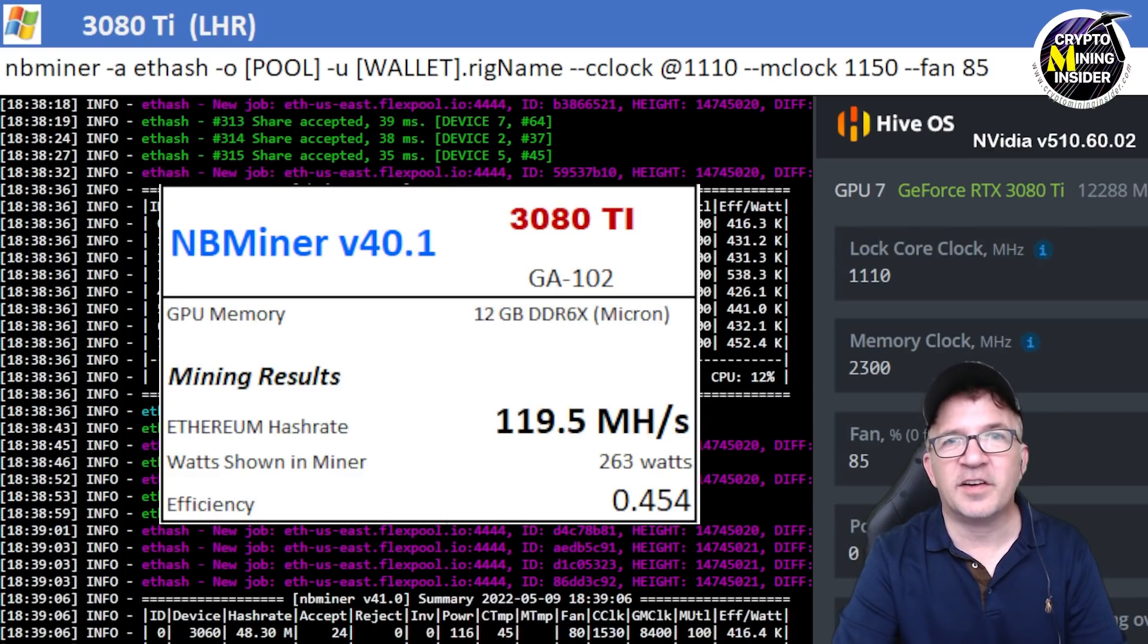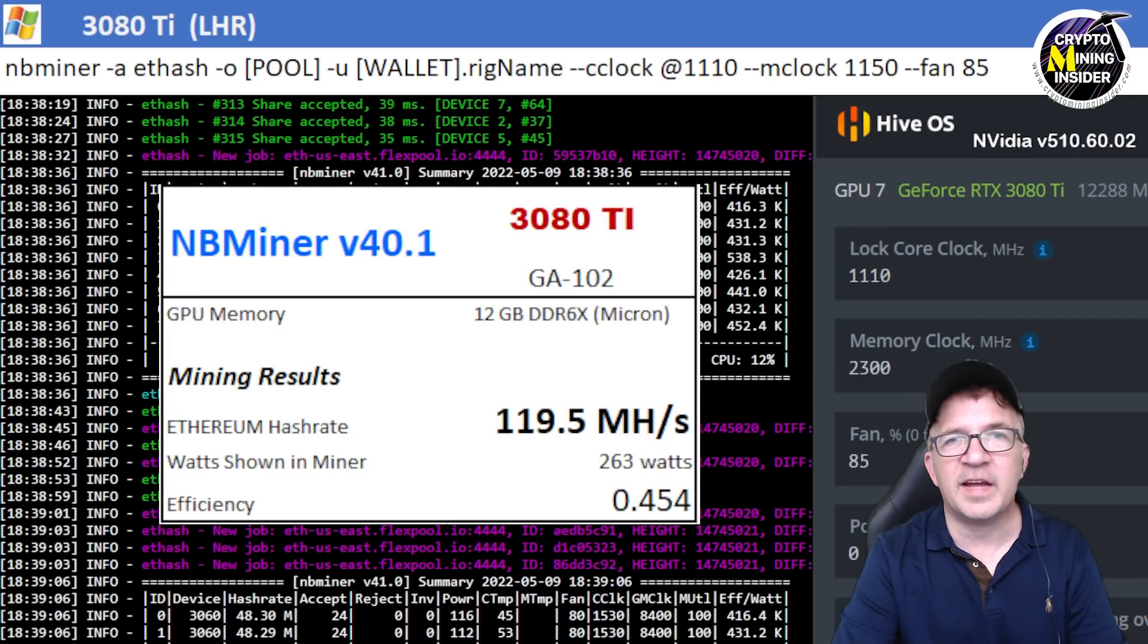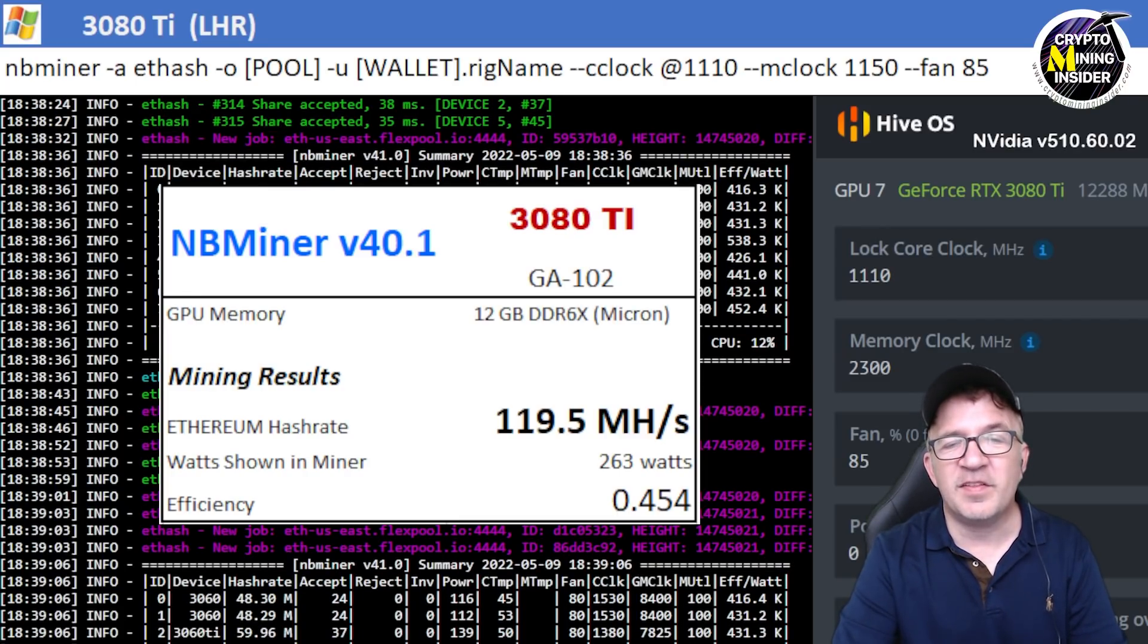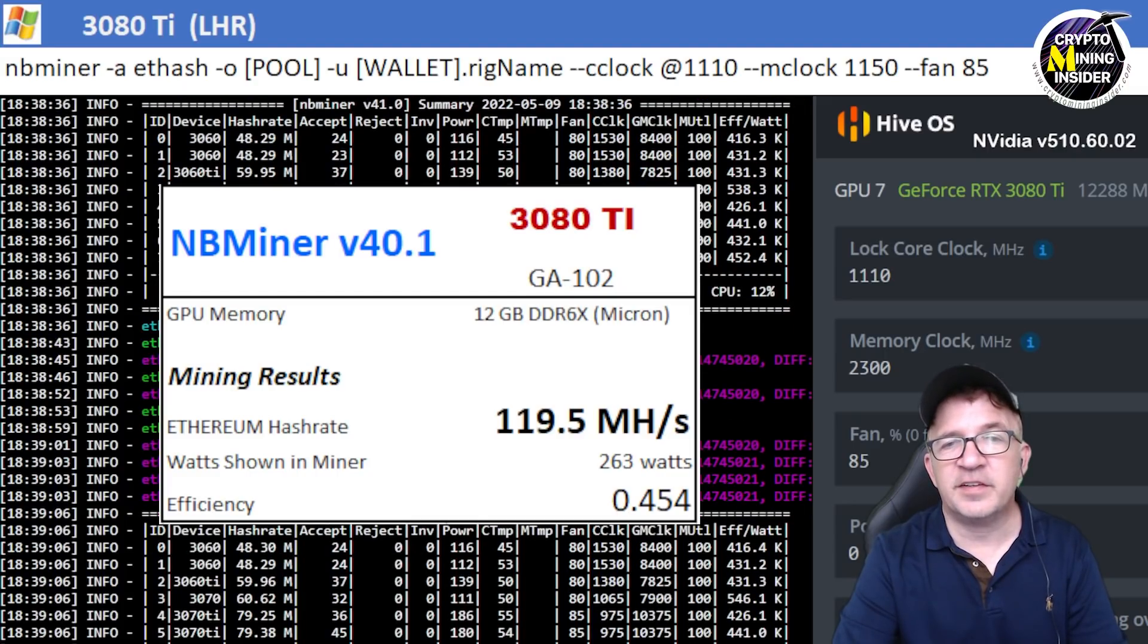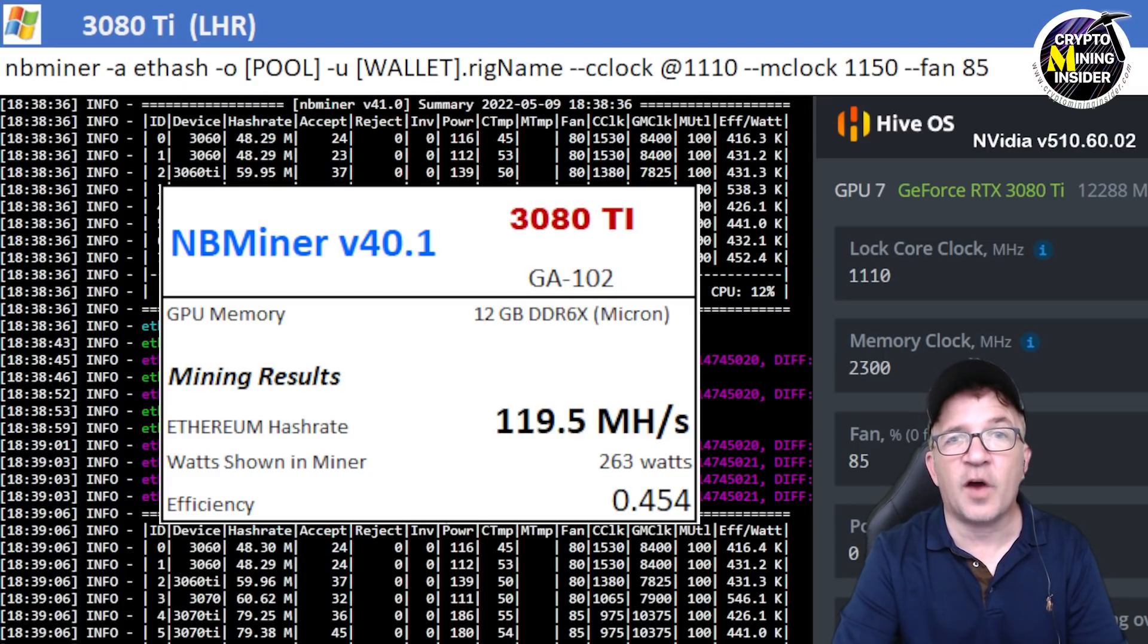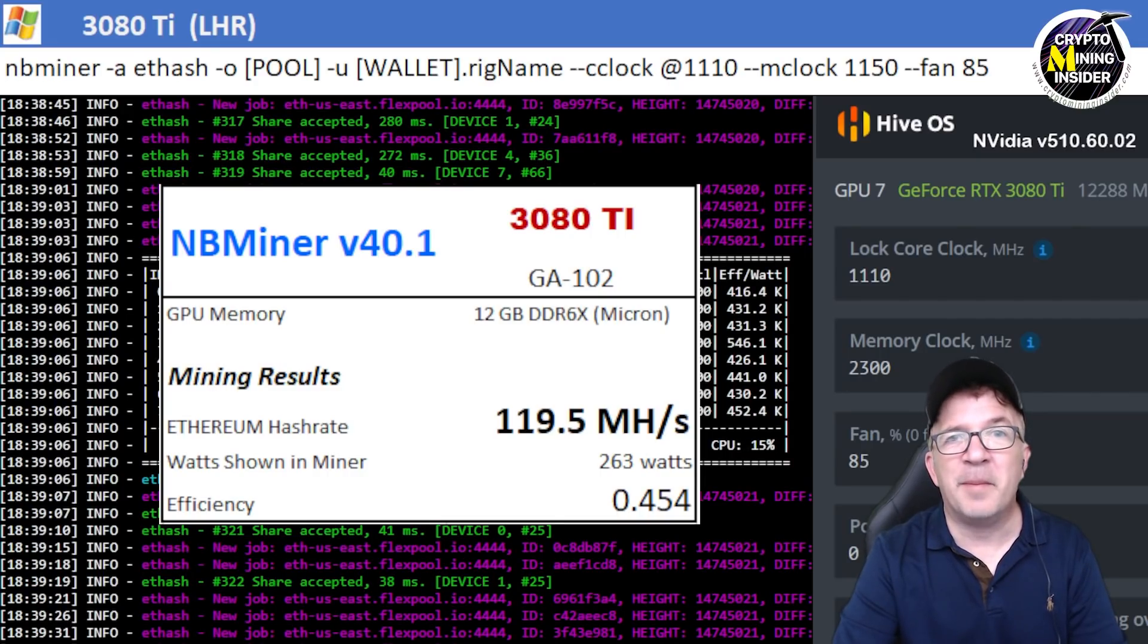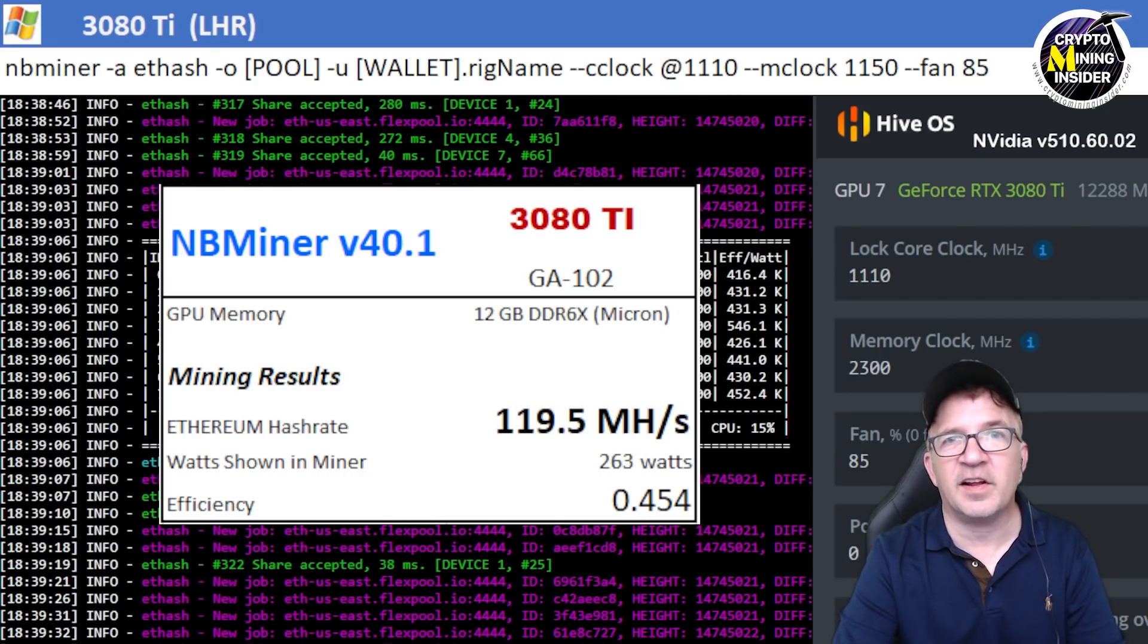But once again, I don't want to overload the thermals on the card. But to me, this is probably as efficient or more efficient even than an RTX 3090 card is. So these are my best mining results I've ever seen before on any of the LHR unlockers.